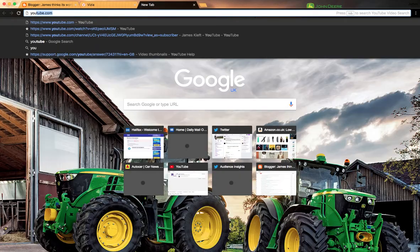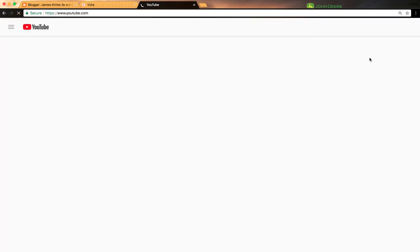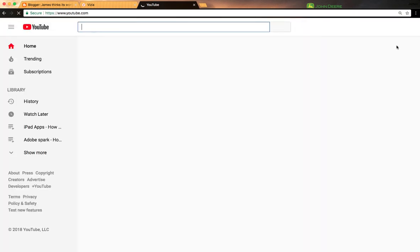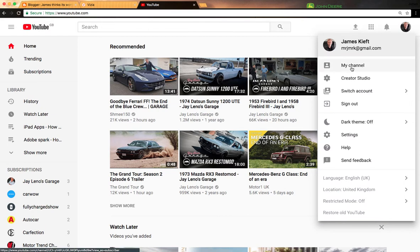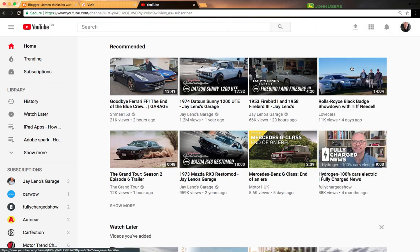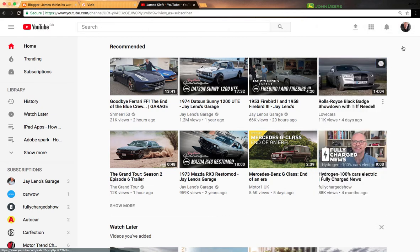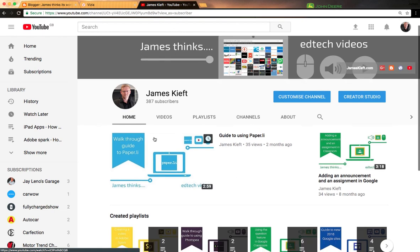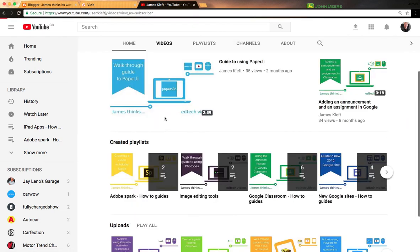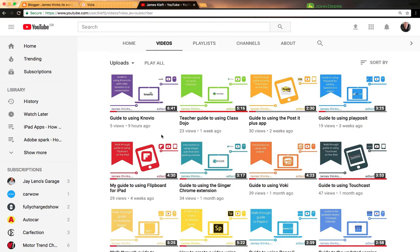I'm just going to go to my YouTube channel and we will find a video that we can put in here. So I'll go to my channel and we'll choose a video. This one just came out today, so we'll do this video.